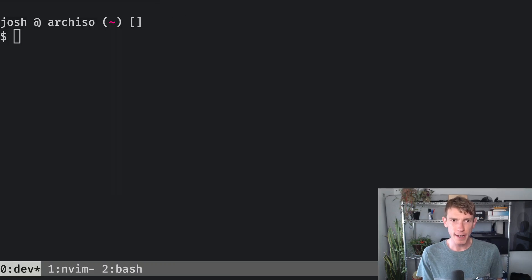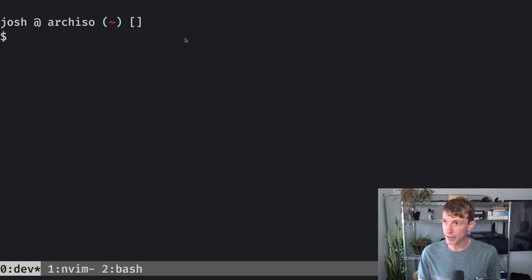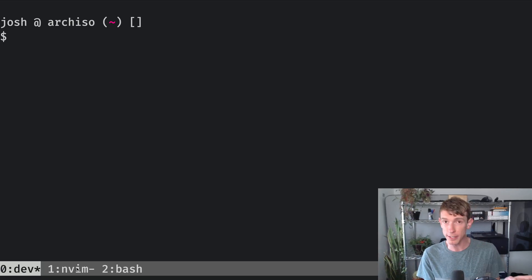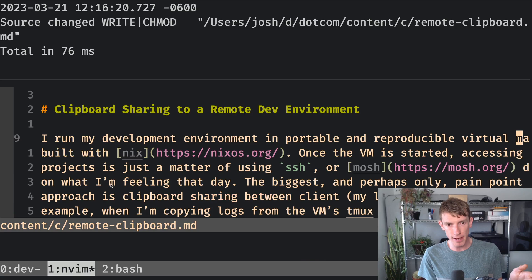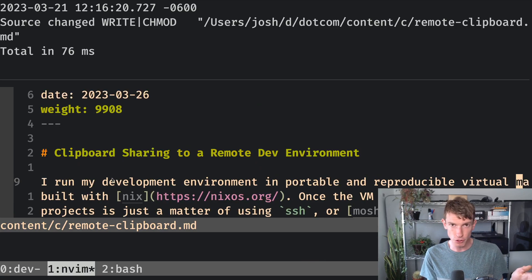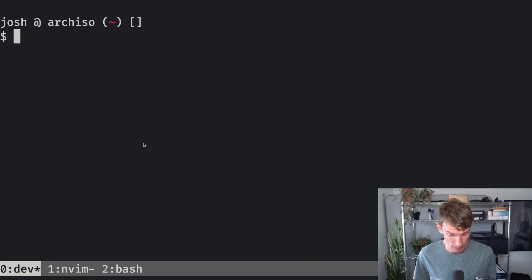Starting out, I am just inside of my client machine. And you'll notice that there is a Tmux session happening. This is all completely local. I've got the markdown file for the page I was just showing you. This is not using that remote development environment at all.